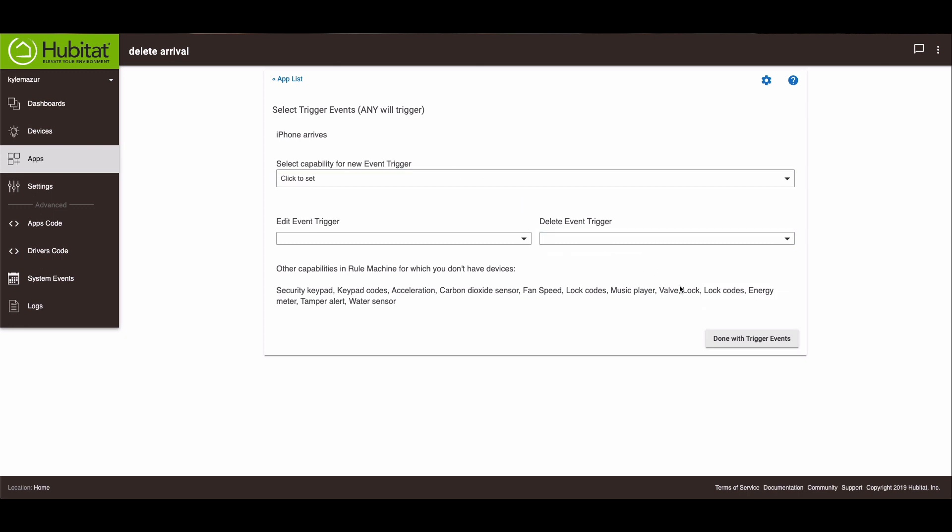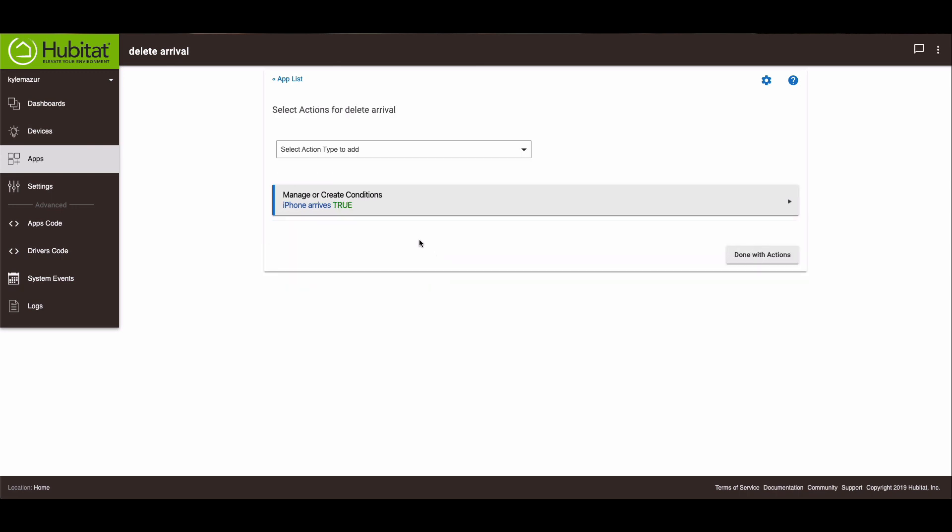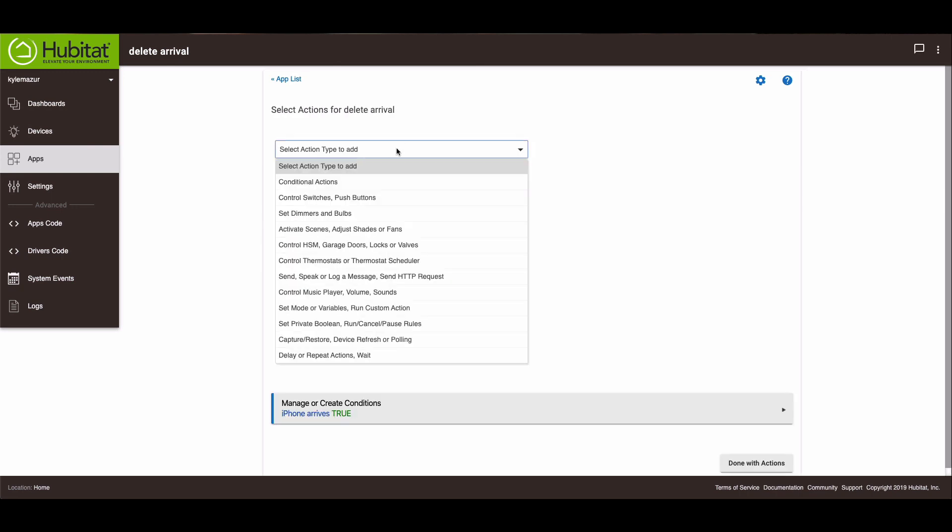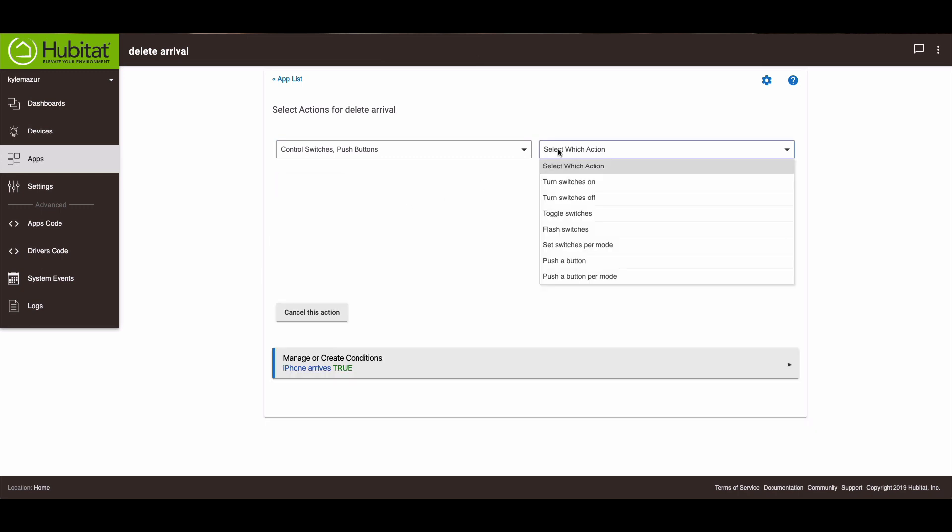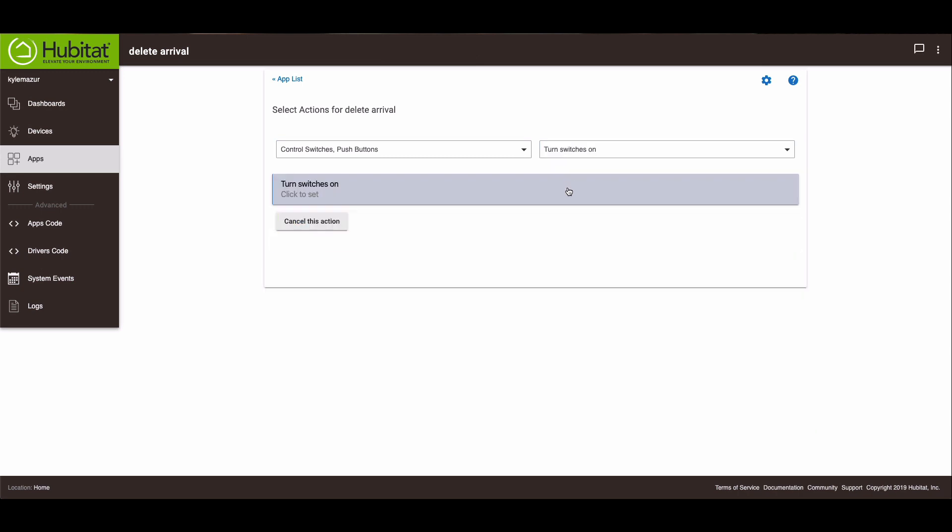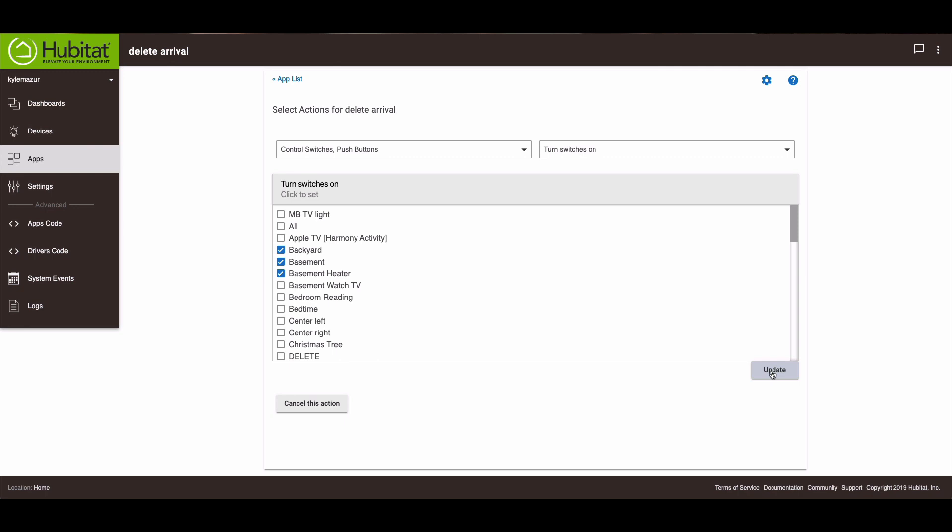The next thing we need to do is we need to do our actions. So we're done with trigger events and go to select actions to run. So the first action that I have running is I have switches turning on. So we'll go to here, turn switches on. And then you can turn on whatever switches you want. I'm just going to do these three switches for now. Update. Done with this action.